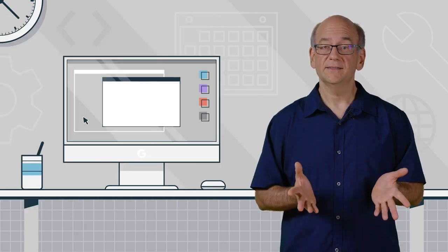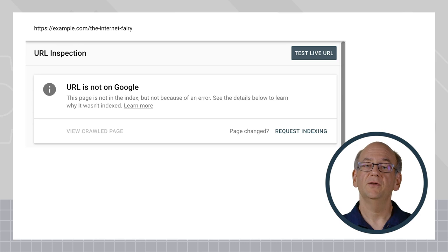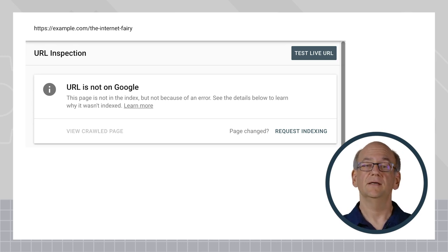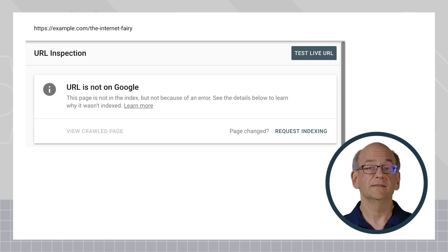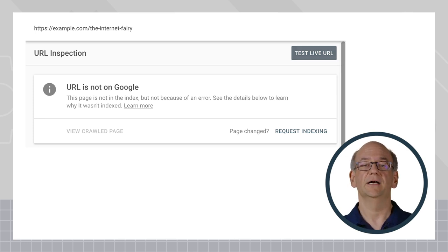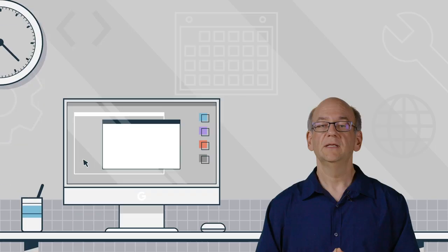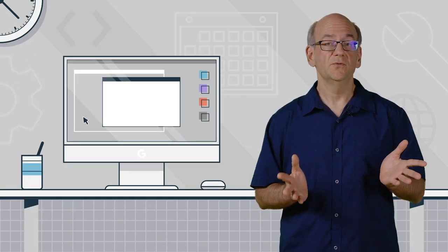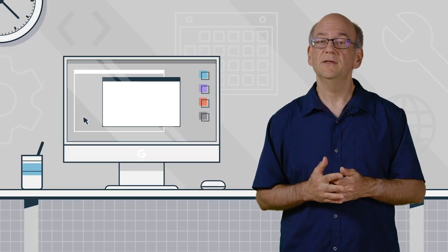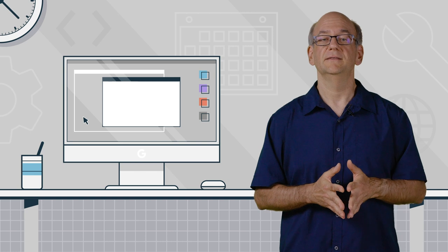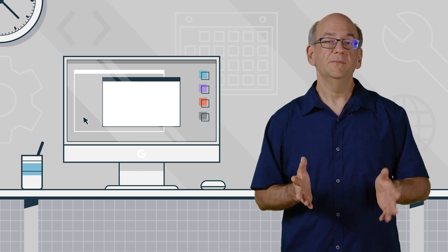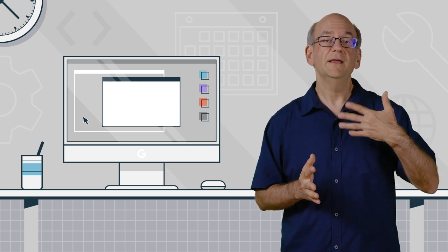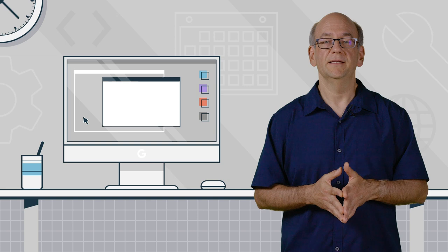All that said, submitting a URL for indexing that redirects doesn't really make much sense for indexing, since the redirect tells us you'd prefer to have the other URL indexed. So my recommendation would be to submit the URL that you'd like to have indexed instead, or even better, make sure that we can discover those URLs automatically.